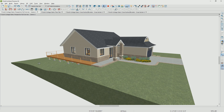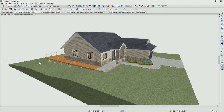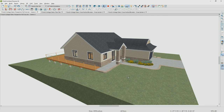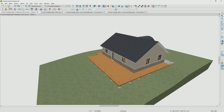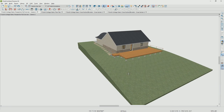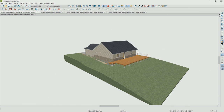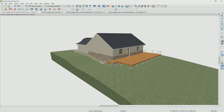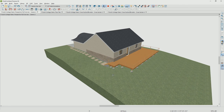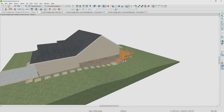That completes this section of the video for the terrain and decks. We created a sloped terrain, added our driveway, and also our wraparound deck that came around the back. We took a look at adjusting our wall so that it went down below the frost line. That pretty much wraps up this section on terrain and deck.